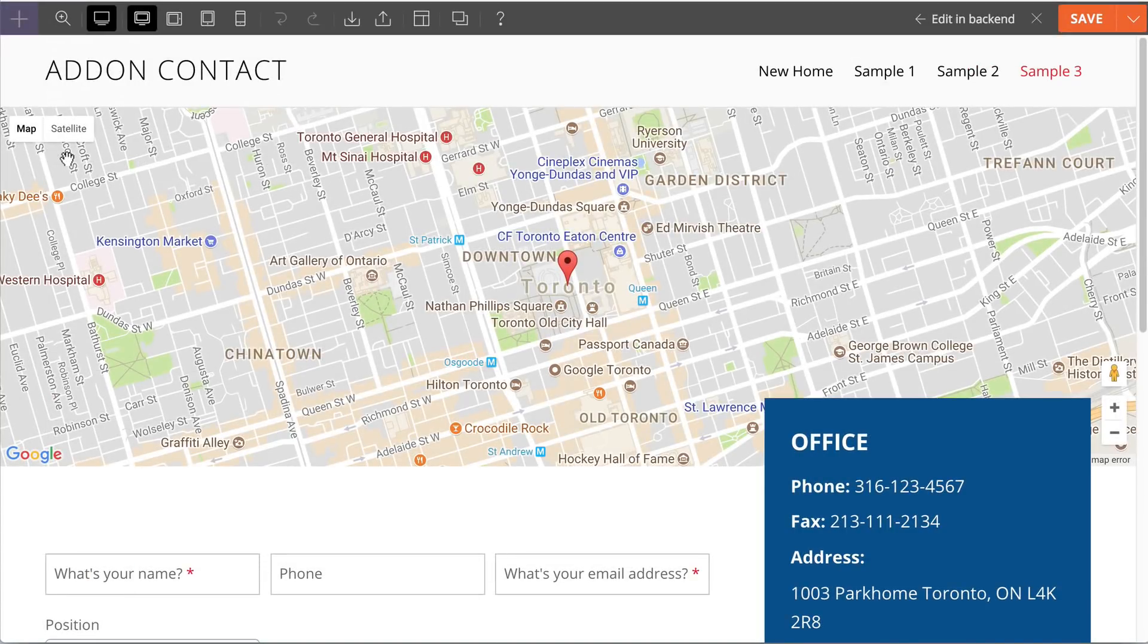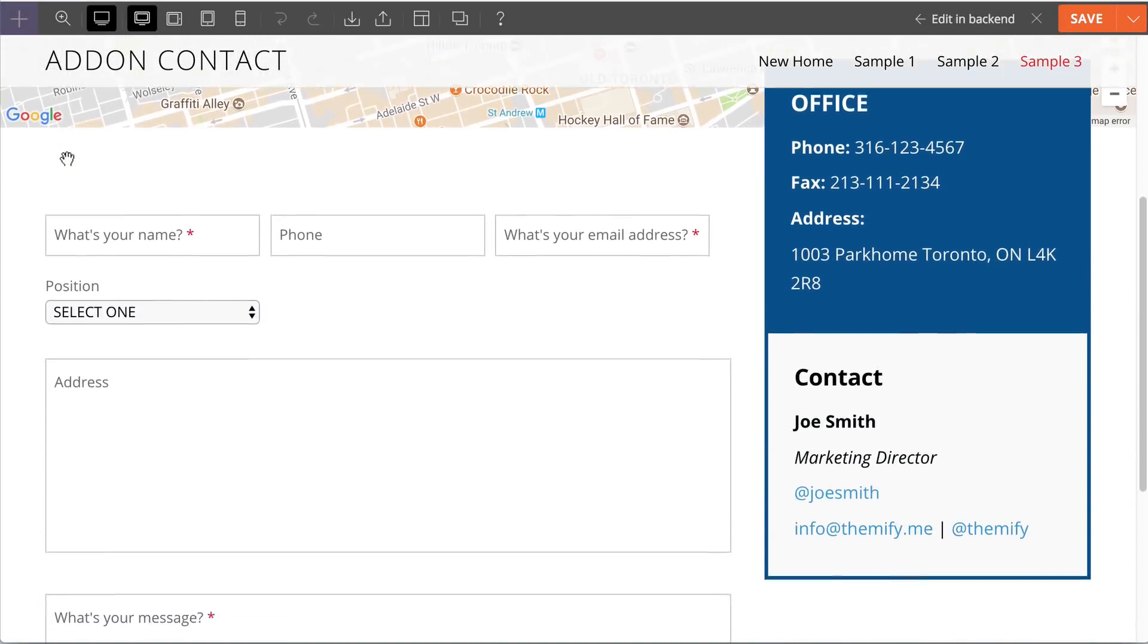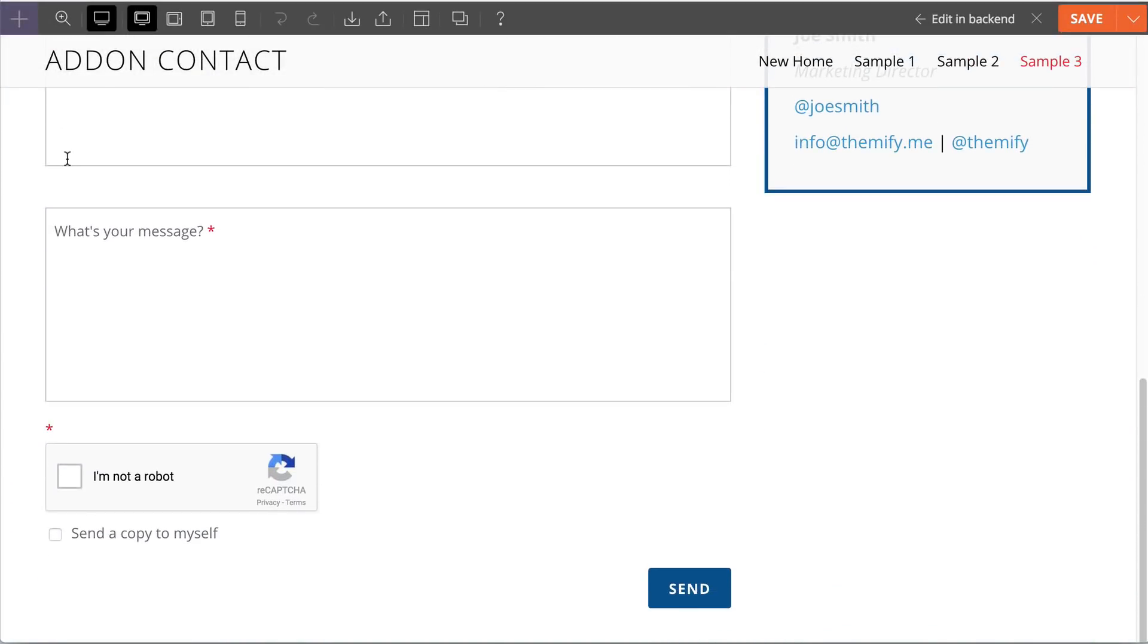Get the contact builder add-on now and start creating amazing contact forms for your site.